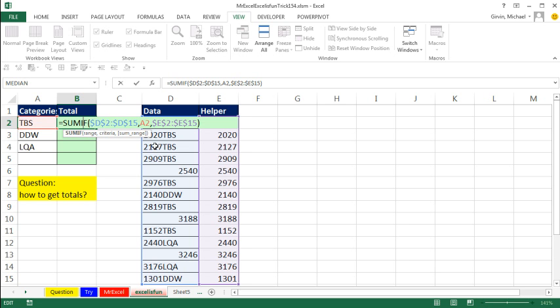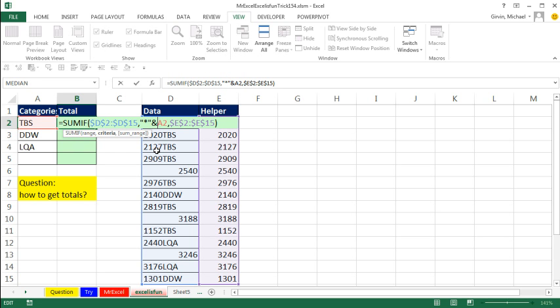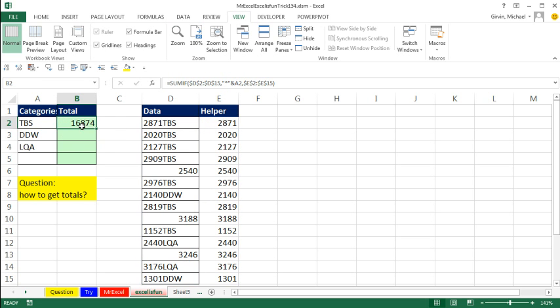So I want to search for any text string that contains TBS. And since the TBS here has stuff before it, I'm going to join a wild card in double quotes. The wild card for zero or more characters. Double quote and join it. Control Enter.